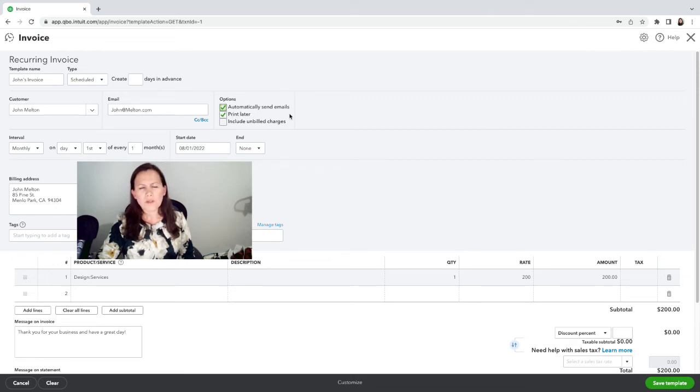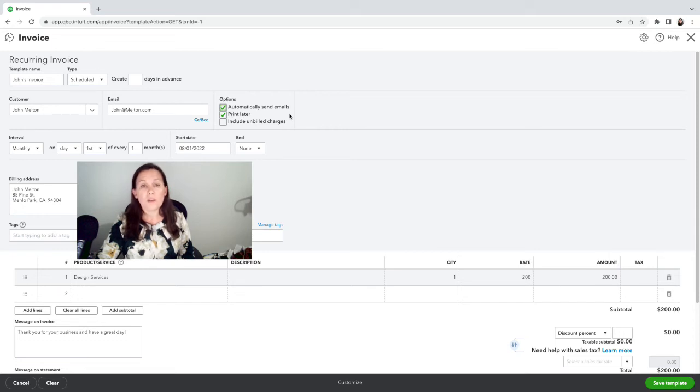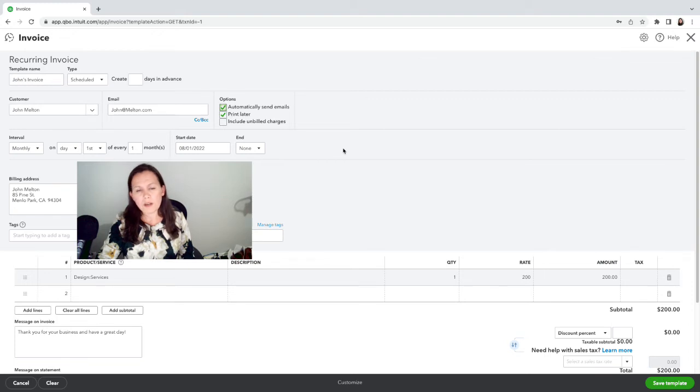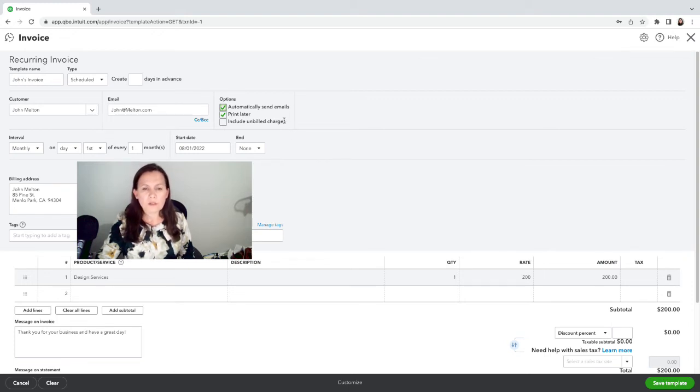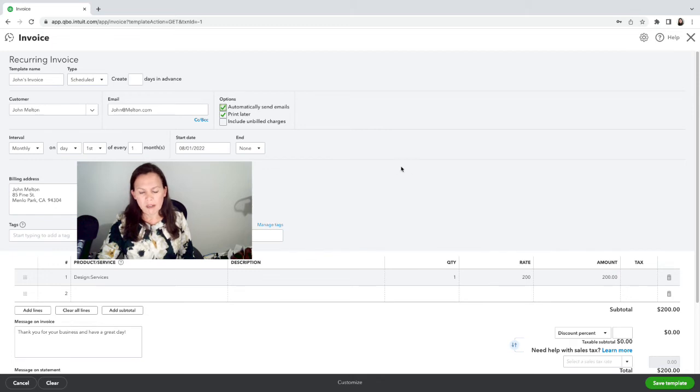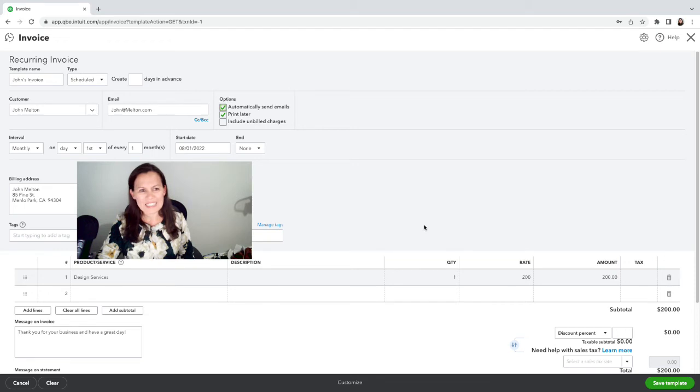For those of you who don't feel comfortable about that, never fret. You can always go into the invoices and send them as a batch if you prefer. But I feel pretty comfortable about this client and I'm okay because the amount is not going to change. And if it does change, I'll go and edit it. So I'm going to do Automatically send emails, and Print later.